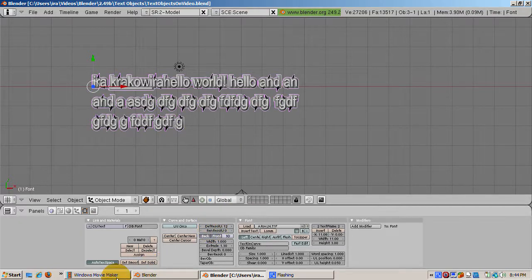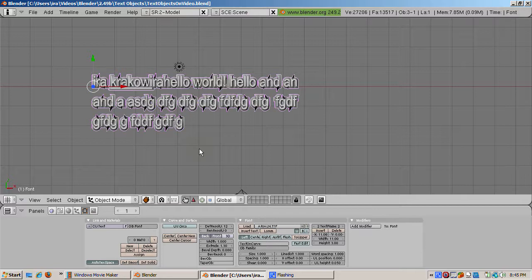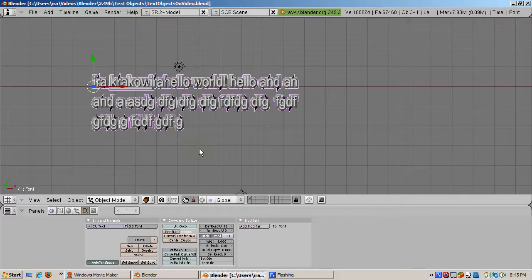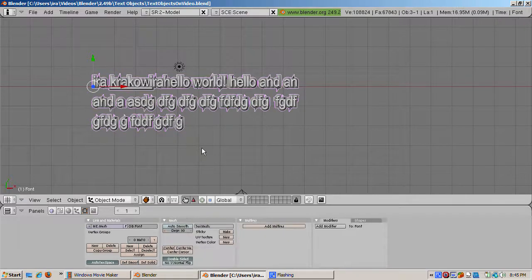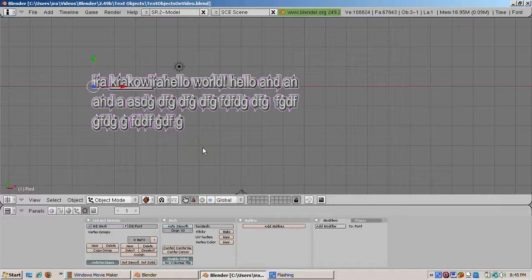You can convert a font to a curve or a mesh. To do this, press Alt-C and select either the curve or the mesh option.